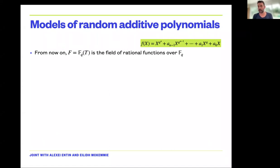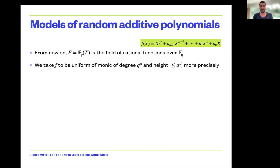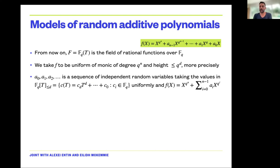I will immediately restrict to the case where the base field is the rational function field in one variable over a finite field Fq. This is an analog of the rationals. I take f to be a monic uniform polynomial of degree q to the n and height at most q to the d — meaning the coefficients are independent random variables taking values uniformly among polynomials of degree at most d. This is my random polynomial.